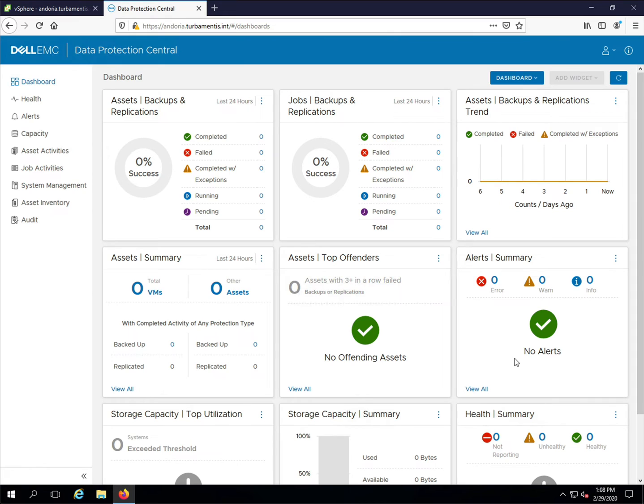Whenever you log into DPC your first view is the System Dashboard which shows you the status and health of your Data Protection Environment.